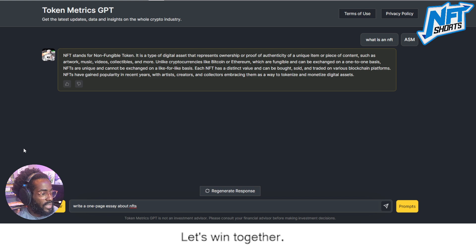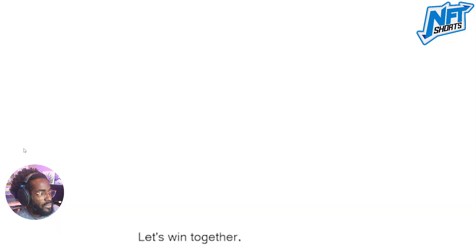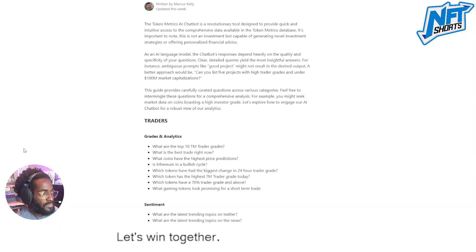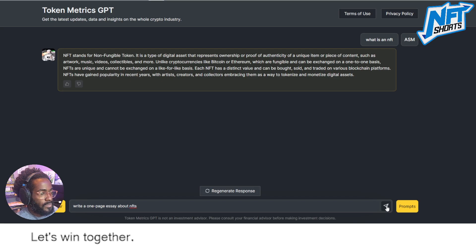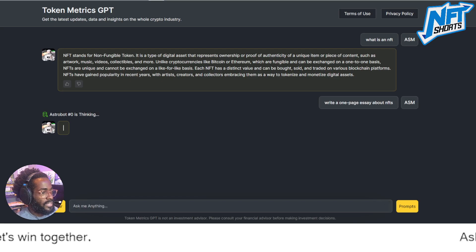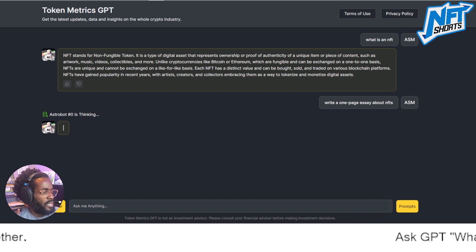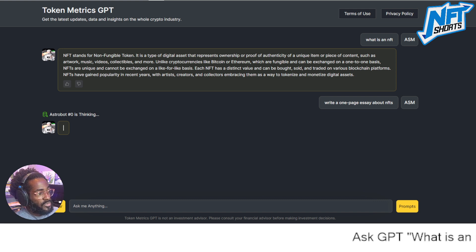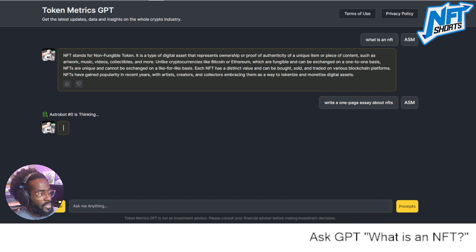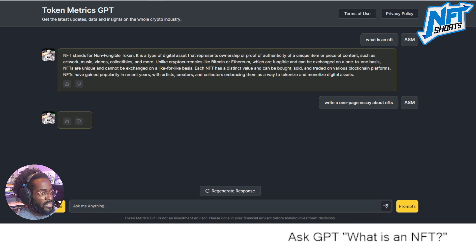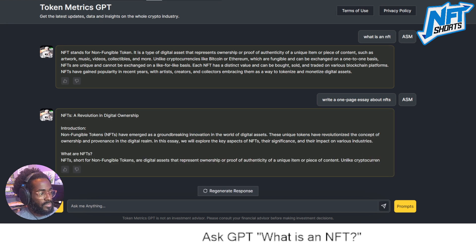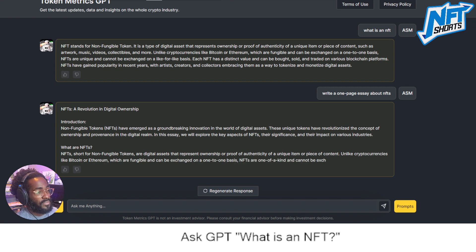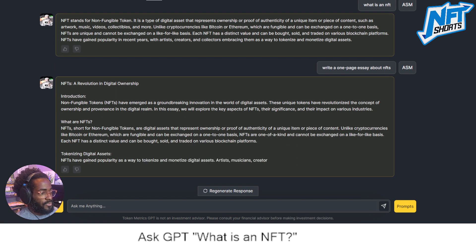Let's see if we can get a quick one-page essay about NFTs — let's ask for that right here. We won't read the entire thing, but it's very interesting to ask a GPT what something is and see if it can help out. There's a lot of information here to share.